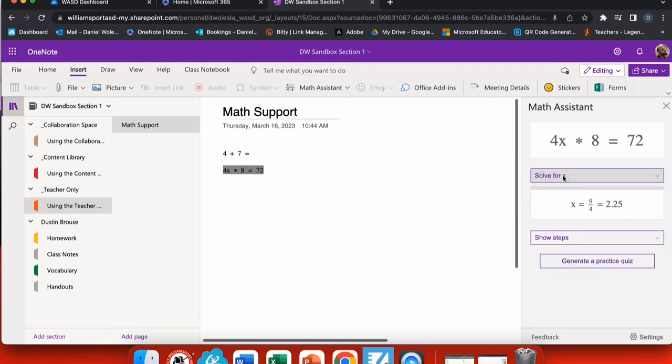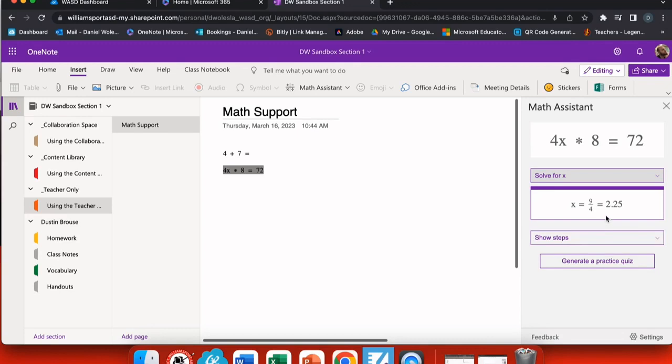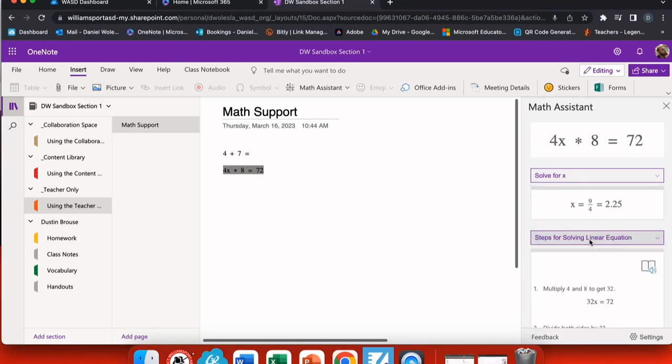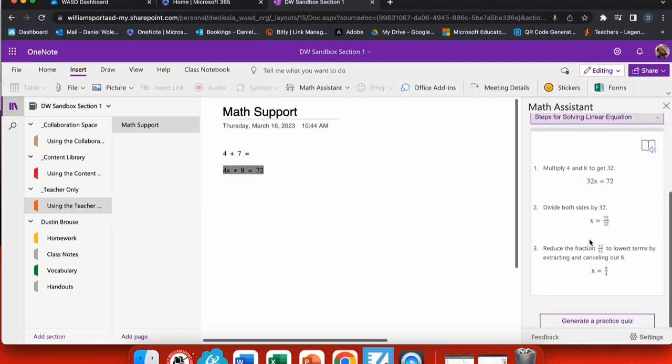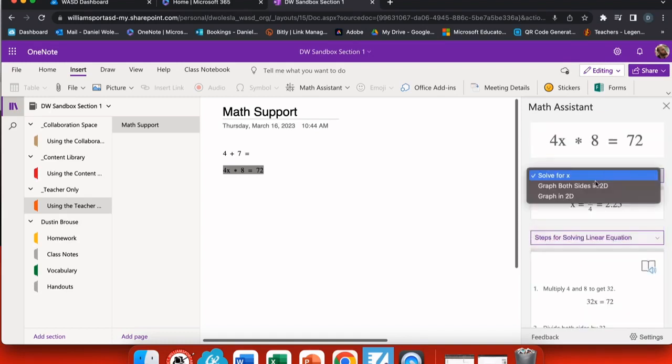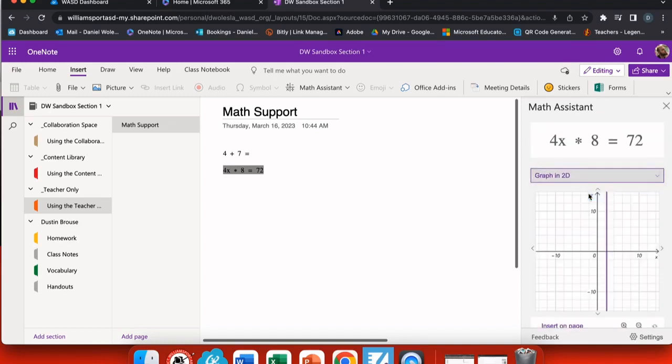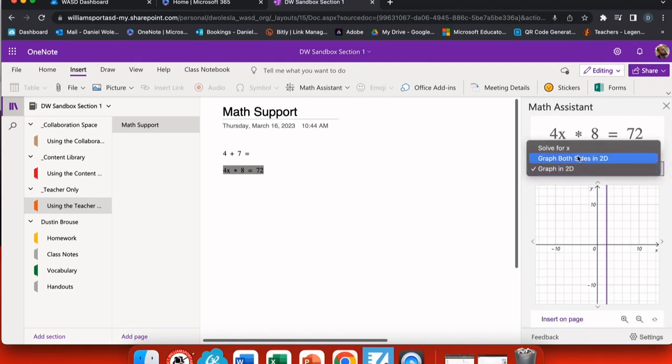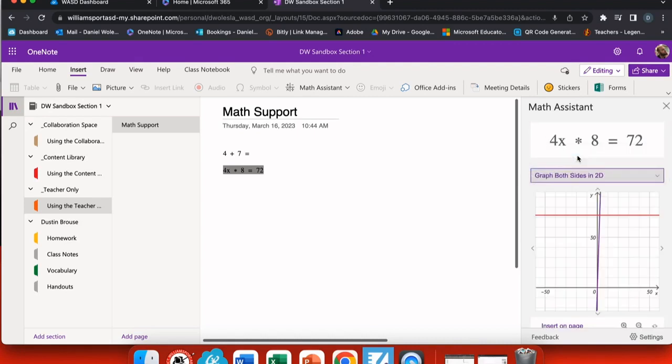So I'm going to solve for x and it gives me the answer right here. And then at the bottom I have an option to show my steps. When I select show steps, you'll see that it notices that this is a linear equation and it gives me the math support accordingly. So now I can see exactly the first step, the second step, and so on till I can get my answer. So this is helpful not just for giving students the answer but to help them understand why they got the answer that they did.